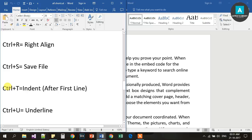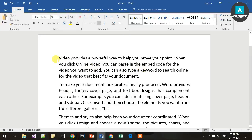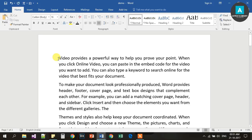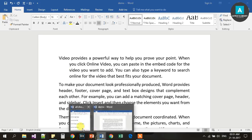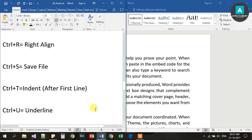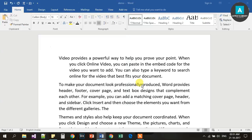Ctrl T is for Indent — specifically a hanging indent. This is not the first line indent; it is the hanging indent. Press Ctrl T to apply the hanging indent.